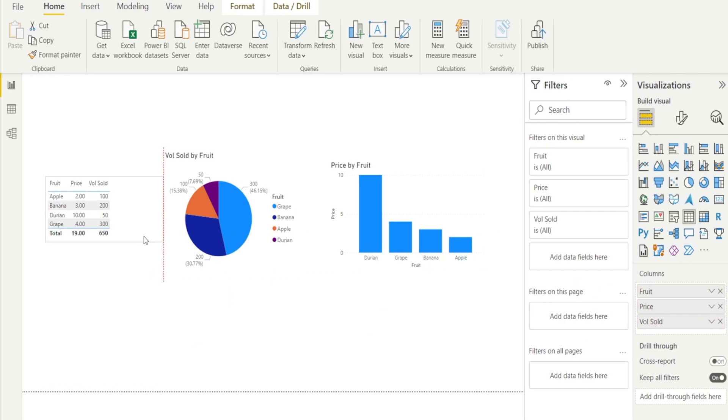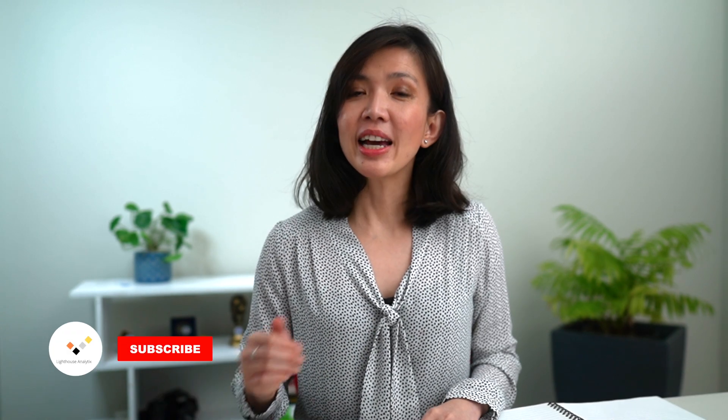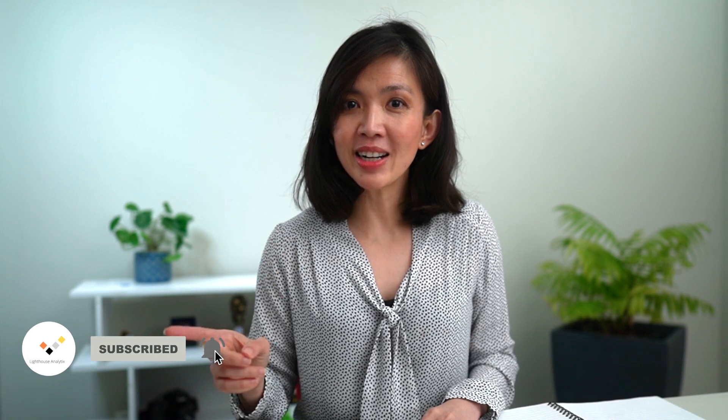Now we have our neat Power BI reports done manually by typing them myself. Hope you find this video useful and all the best in your Power BI learning journey. And see you next time.